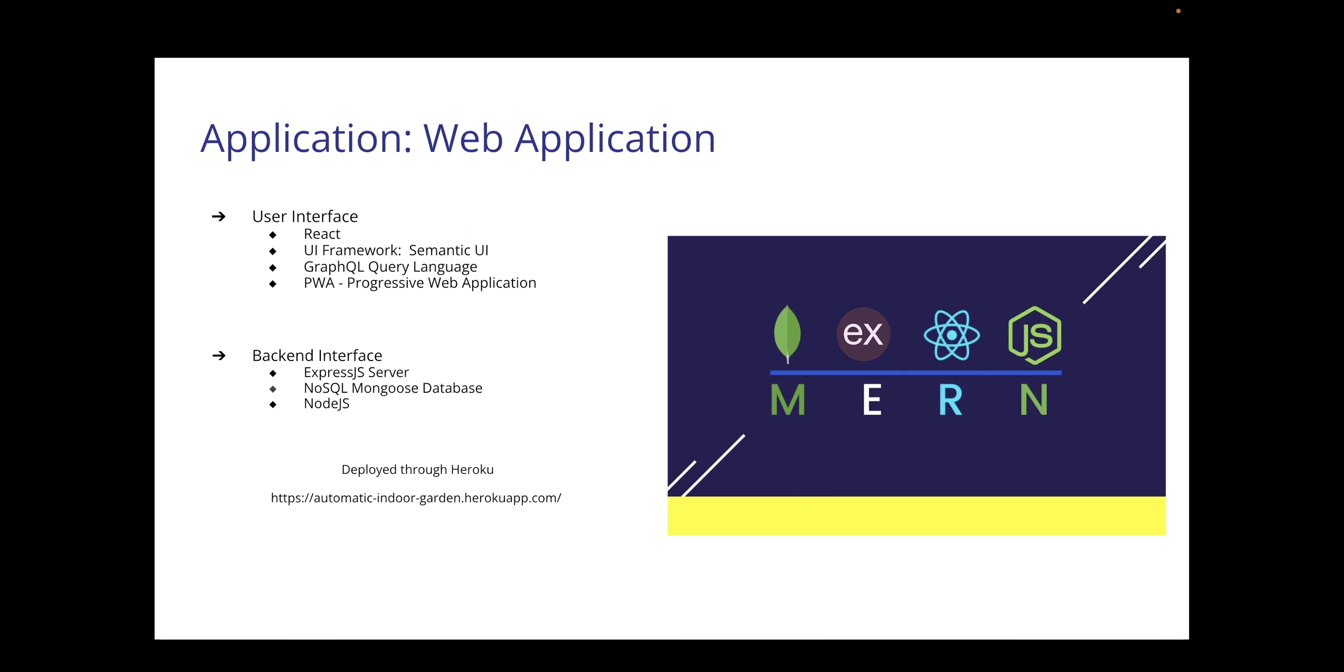The back-end of our web application will be the Express.js server, a NoSQL MongoDB database, as well as a Node.js package manager.